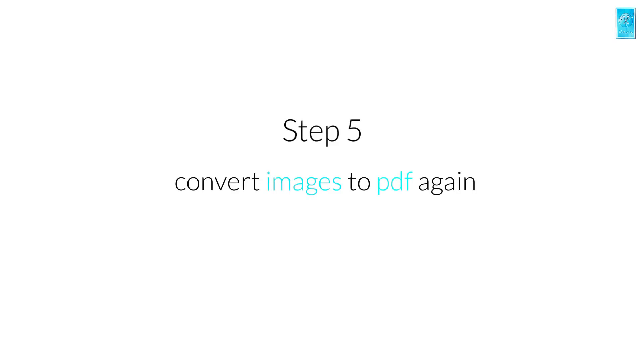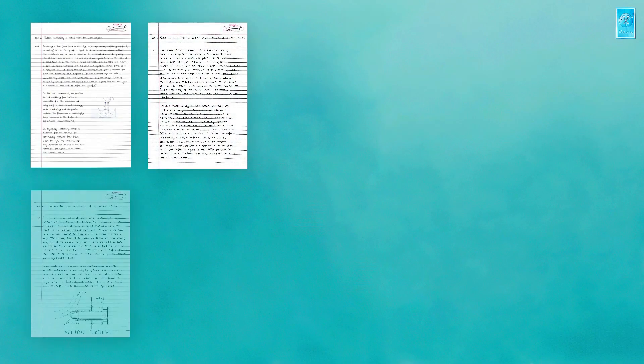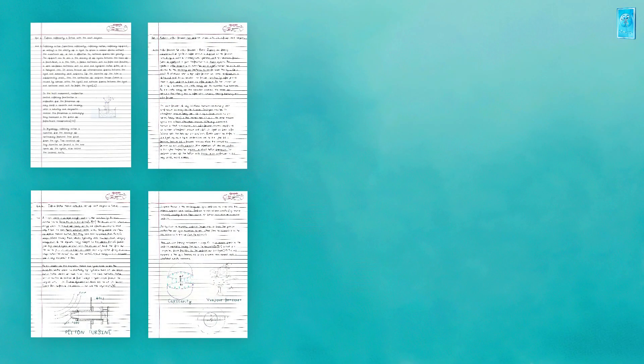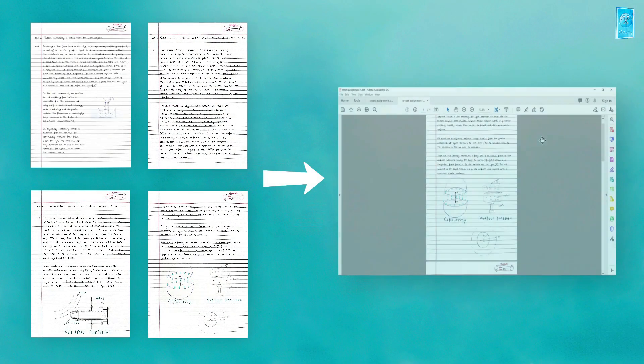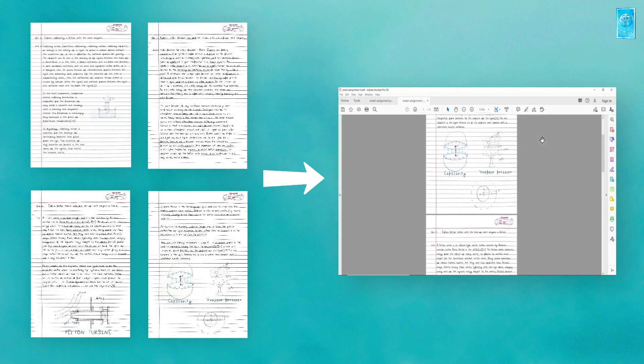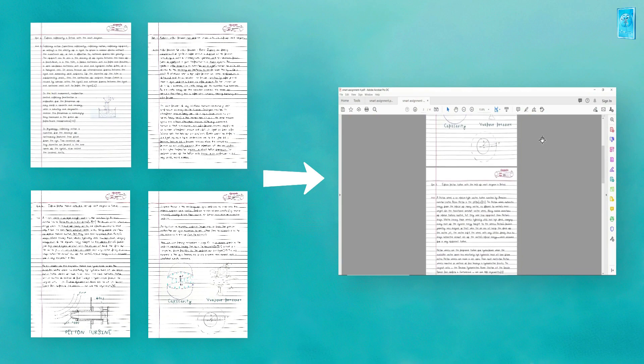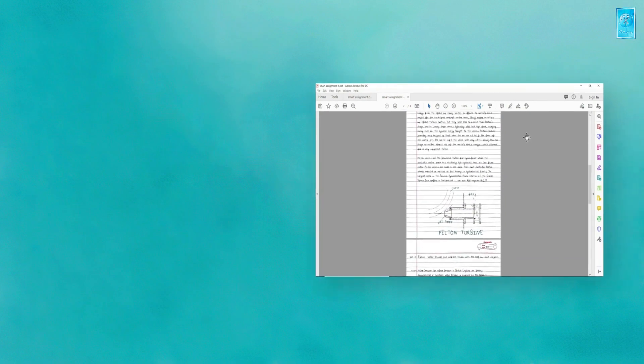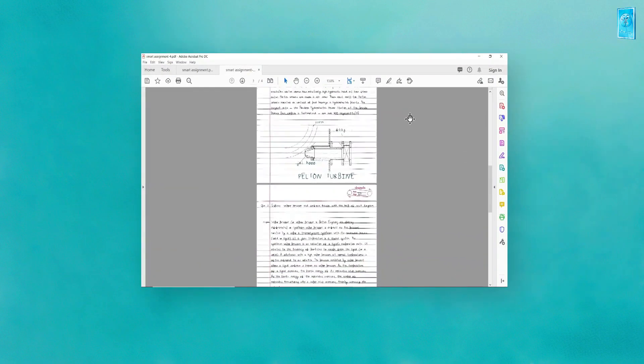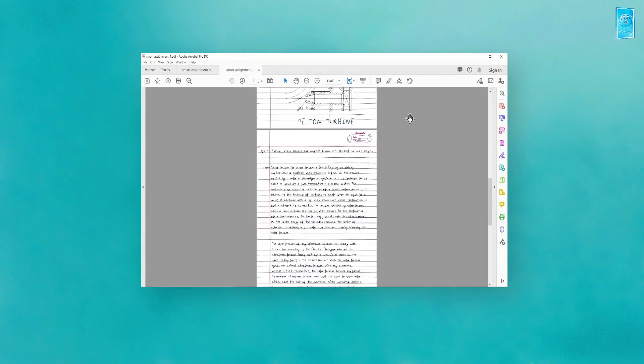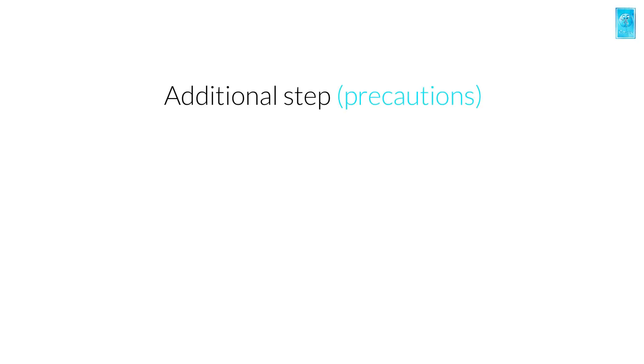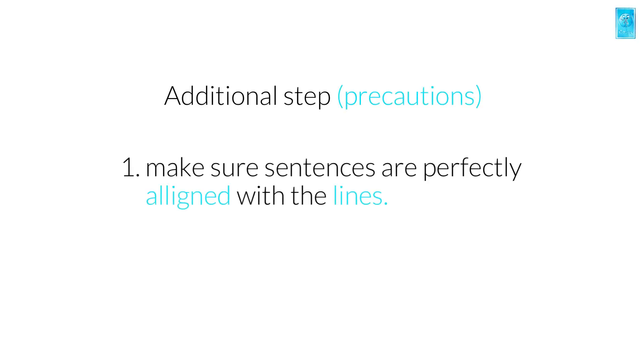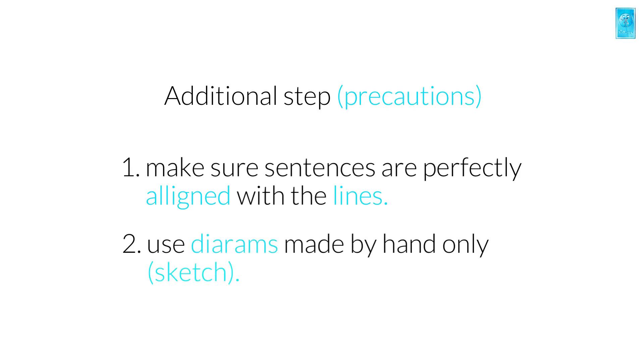Now step number 5, it's a simple step. You need to make a PDF of these pages again and you are done. Now the additional step which are precautions. Make sure the sentences are perfectly aligned with the lines. Text size should neither be much bigger nor too smaller depending on your page and use the diagrams made by hand only.